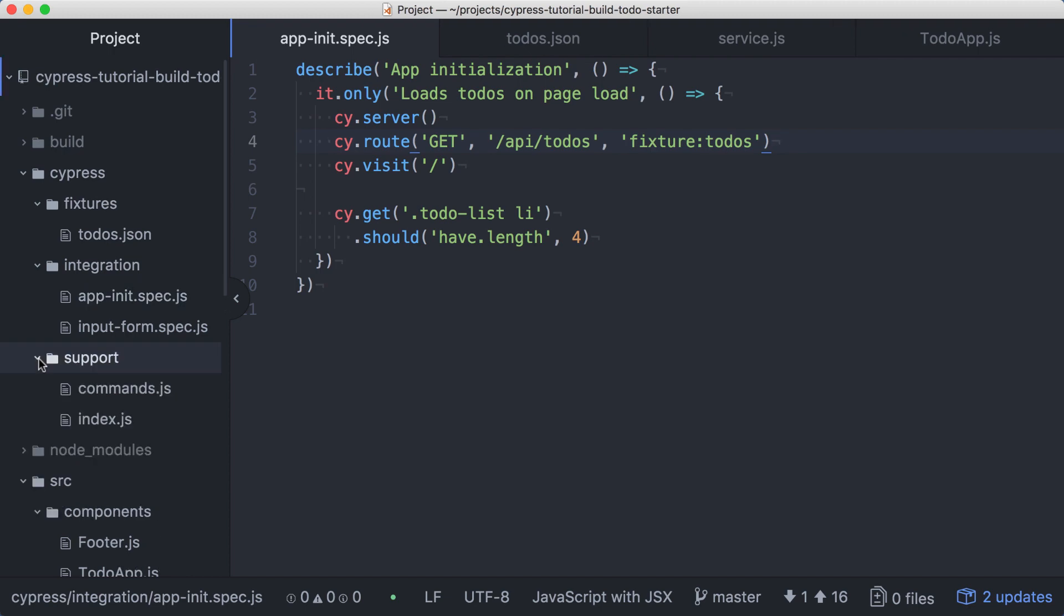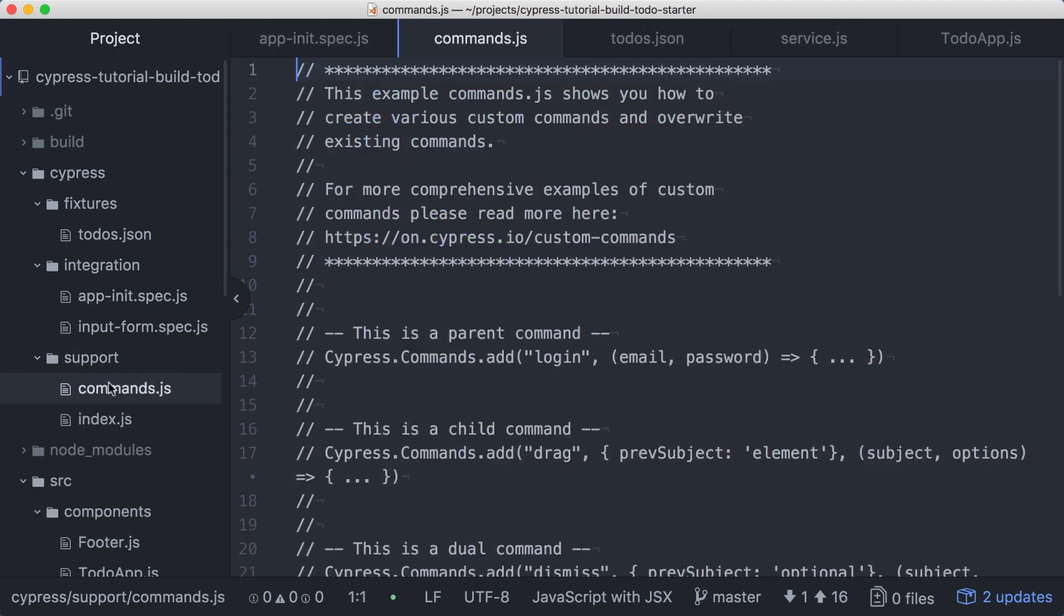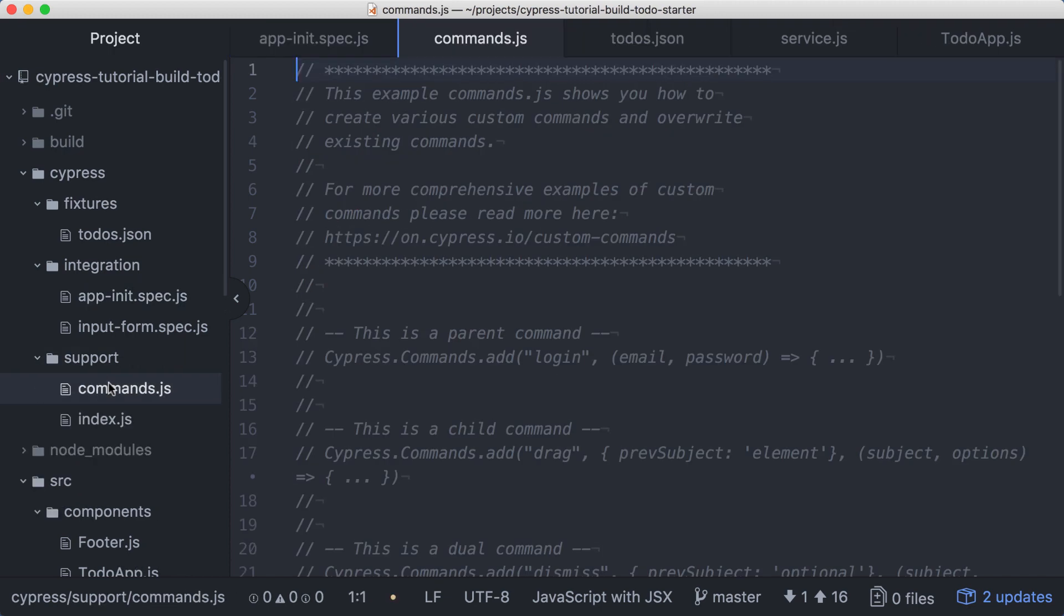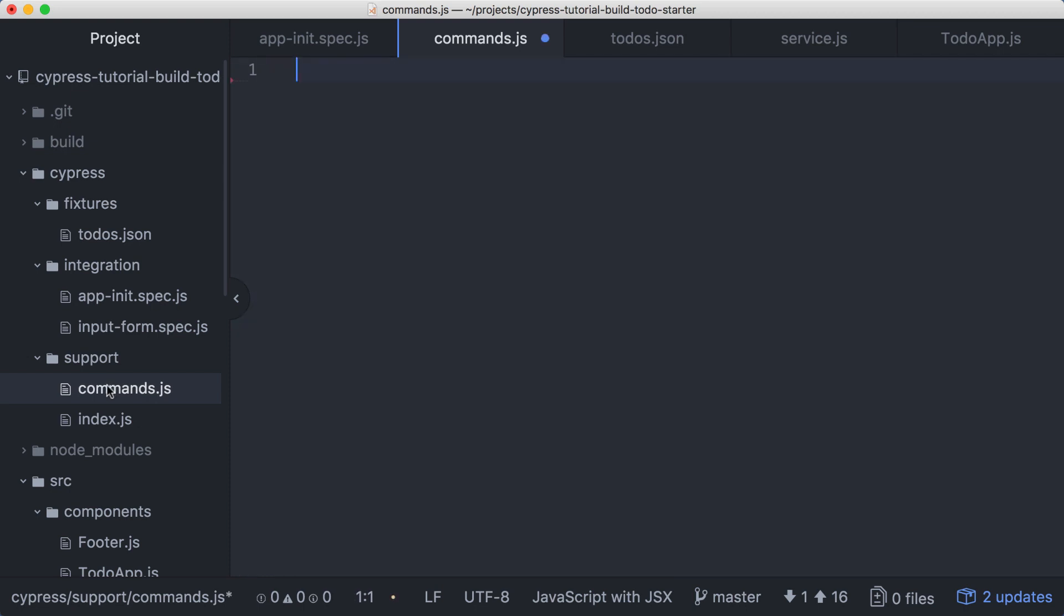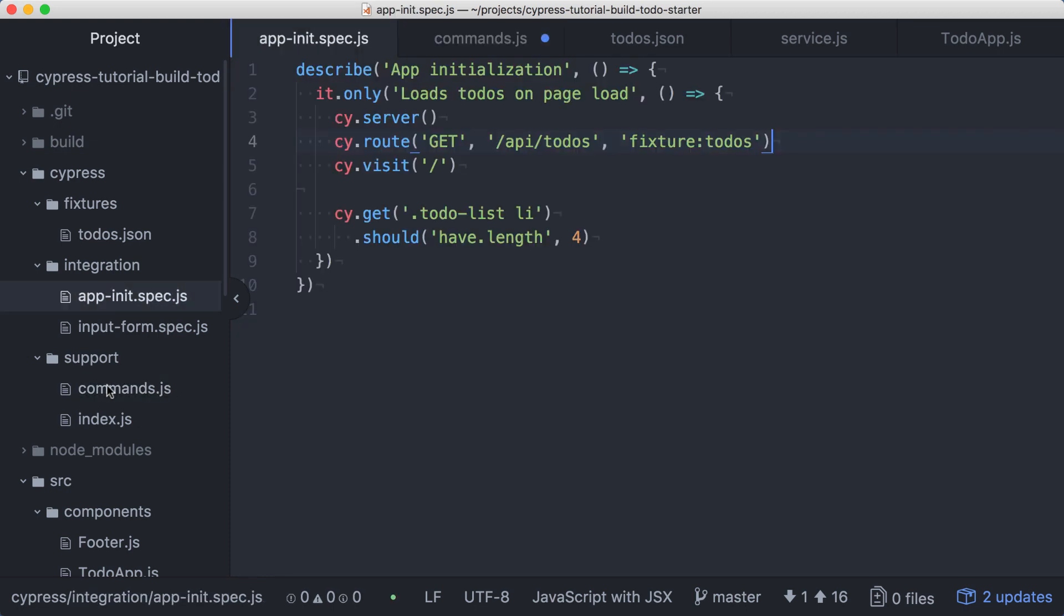To do this, we'll go into the Cypress support directory and open the commands.js file. Commands.js was pre-populated for us when Cypress seeded our project. It's loaded with helpful comments, but I'm going to remove those to make it easier to focus on our example code. We want our command to replace our setup steps from the app init spec, so we can copy the cy.server, cy.route, and cy.visit commands from there.